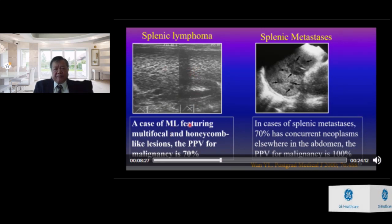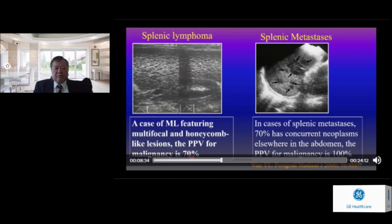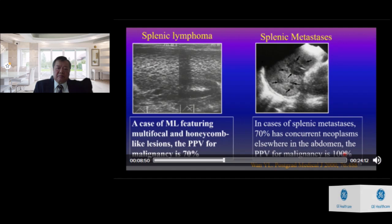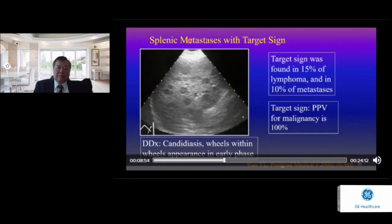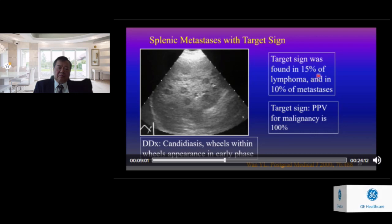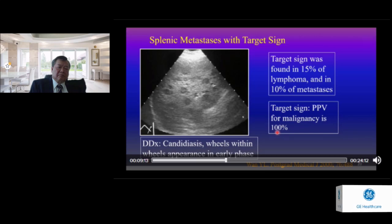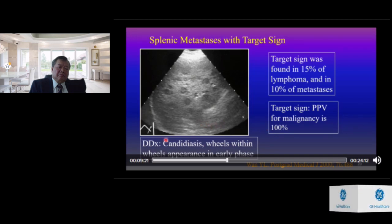A case of malignant lymphoma featuring multifocal honeycomb-like lesions — PPV for malignancy is 70%. In cases of splenic metastasis, 70% have concurrent neoplasm elsewhere in the abdomen, and PPV for malignancy is 100%. When you find a mass with a target sign, the differential includes 50% lymphoma and 10% metastasis in our cases. Target sign carries a PPV for malignancy of 100%. The differential diagnosis for target sign should also include candidiasis.